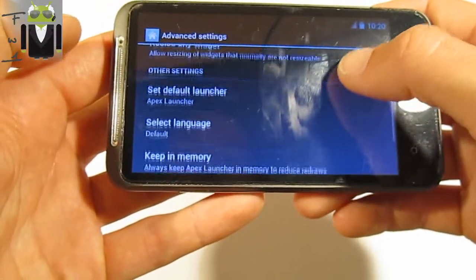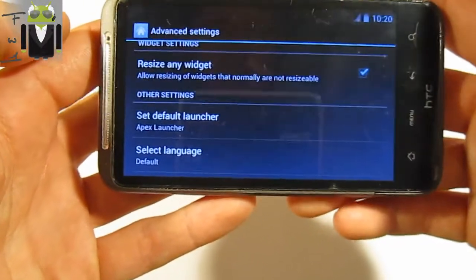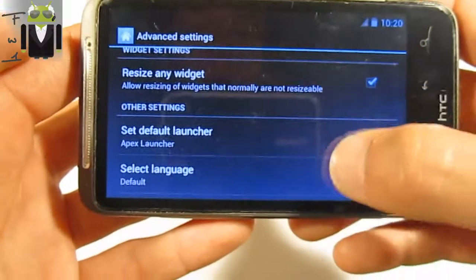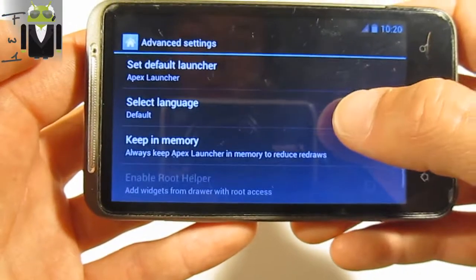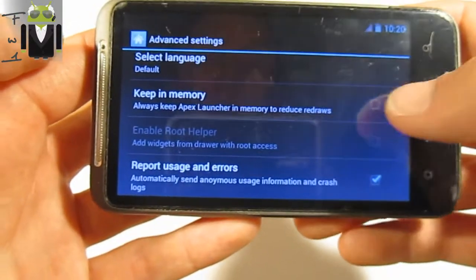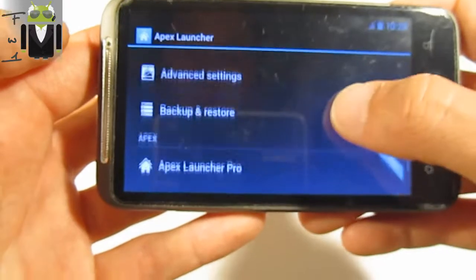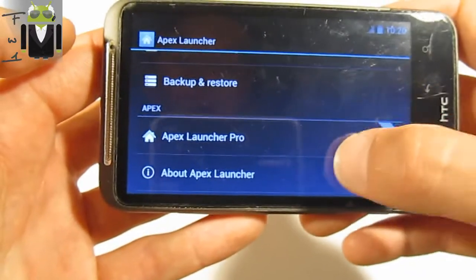There is a resize any widgets option — you can check it, it's cool. You also have default language, keep in memory, and you can back up and restore your settings.